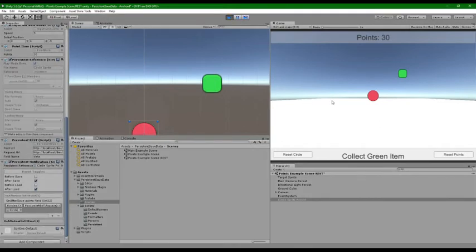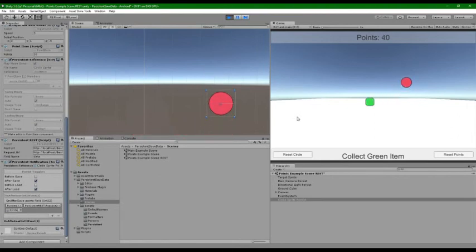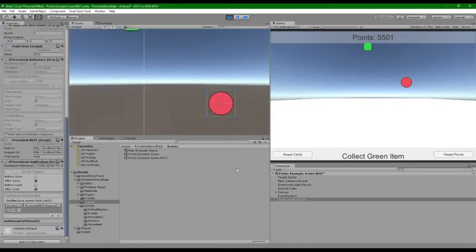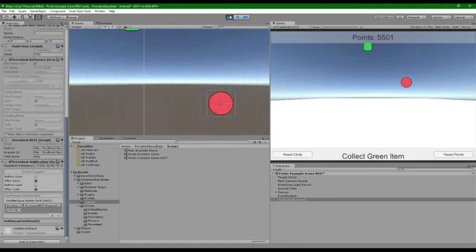Okay, so 30 points - and here's my points that we have in our get file here, 5501. So that's how you can get information and save it to the cloud with persistent save data. Thanks!